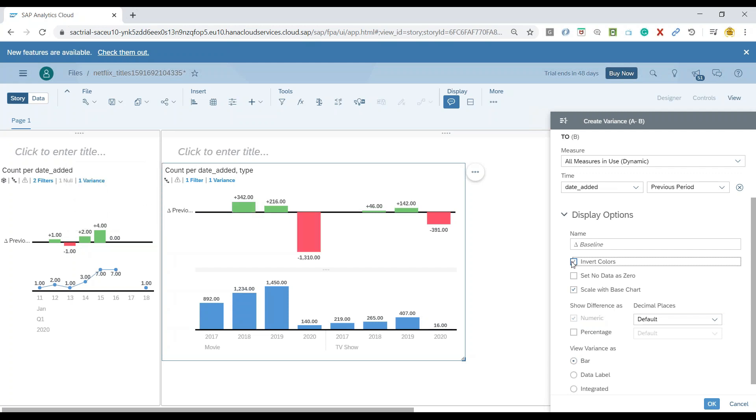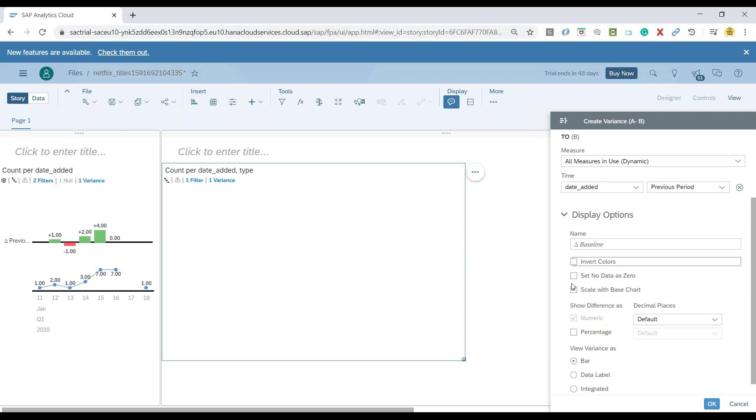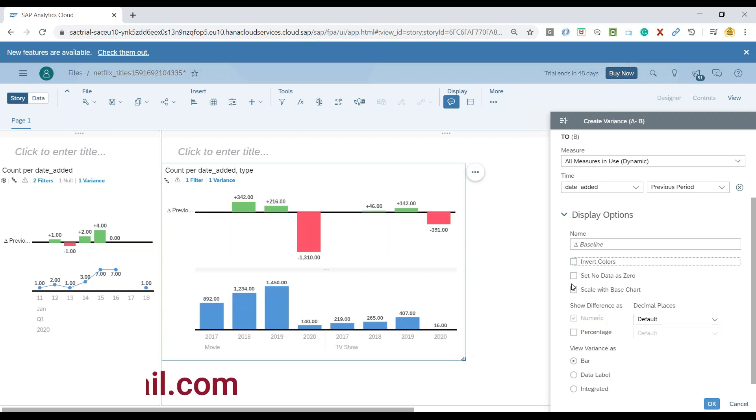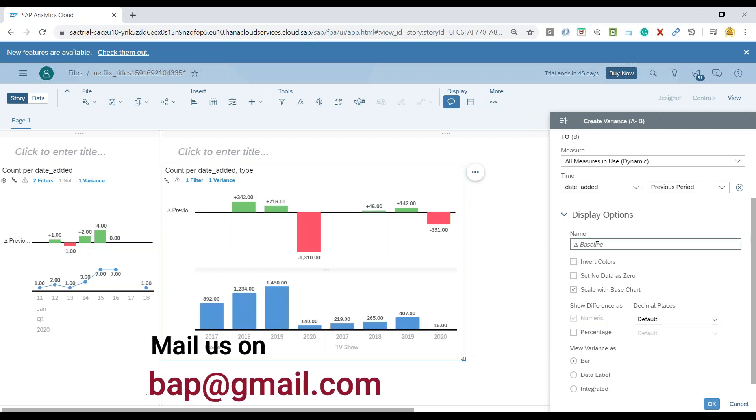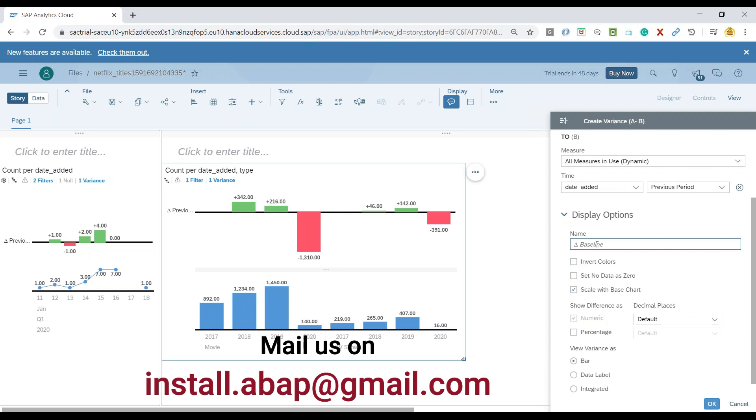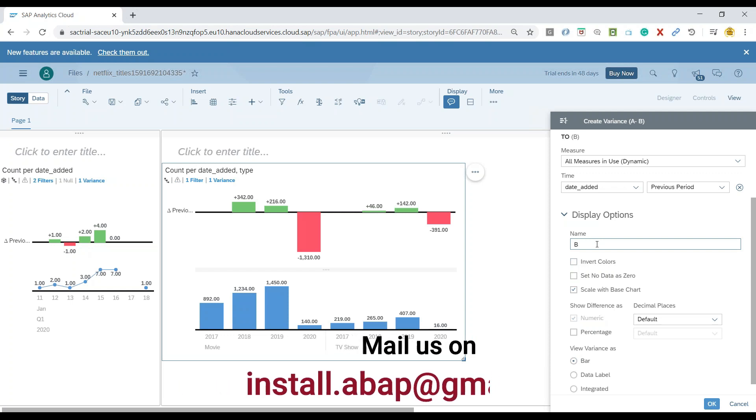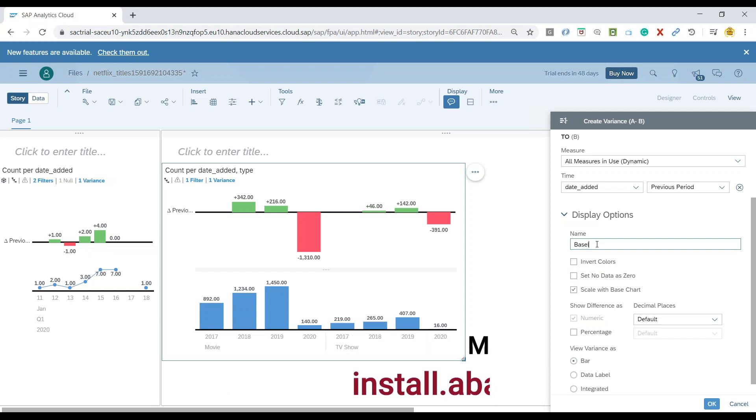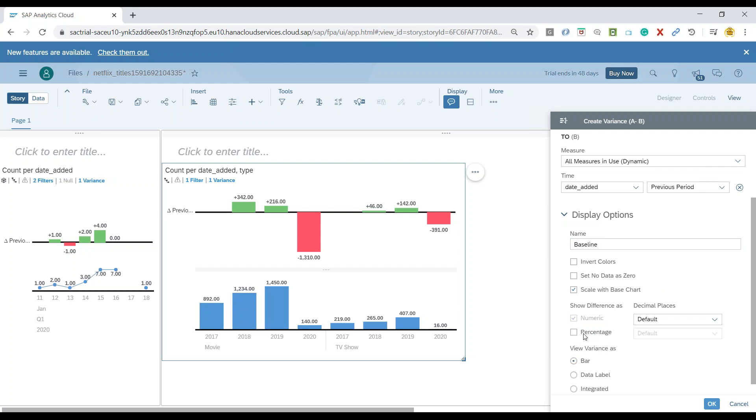We can also go ahead and invert these colors. I will switch it back. Now we can also choose a name. We can say baseline for the variant.